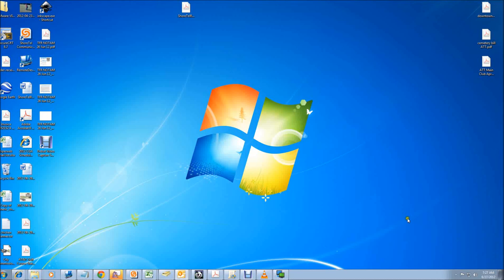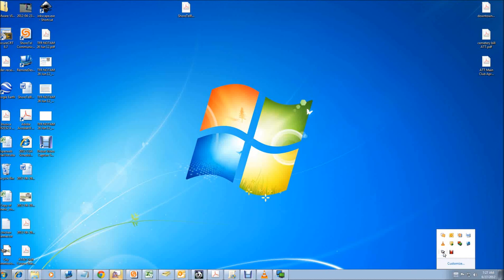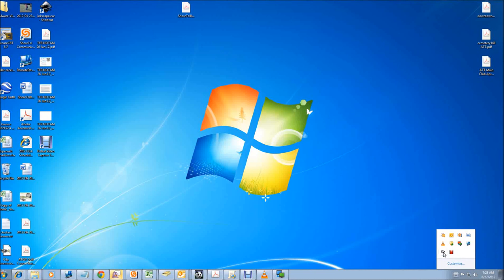So I'm going to start by showing you in the quick launch icons taskbar. You want to make sure you have the FaxFinder client software application running. The application has been pushed out to all the city computers, so if you don't have it just contact the help desk and we'll get it installed for you, get you set up so you can use this feature.